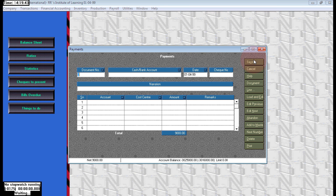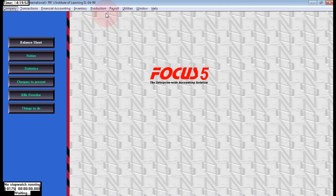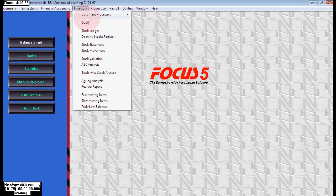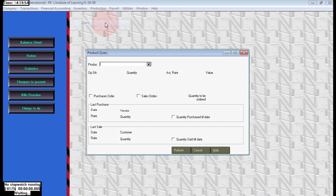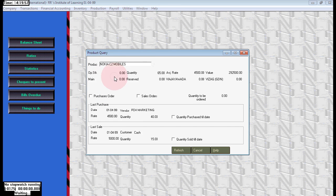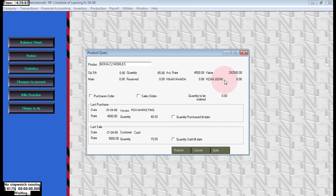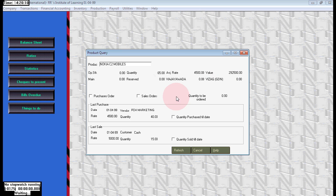Here also we passed for both branches in a single voucher. Like that we can pass. If you wish to check your branches, go to inventory query, choose Nokia mobile. Here we can see Vijayawada and Vizag, two branches we have. From the two branches we have 65 numbers available balance.